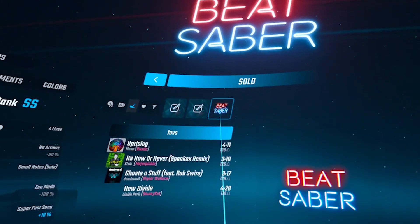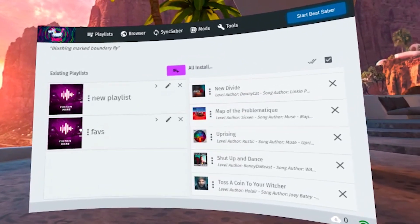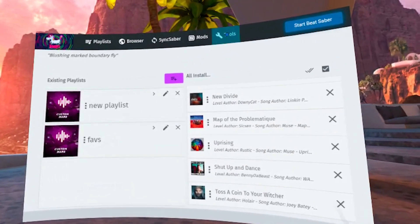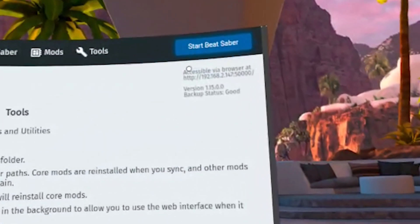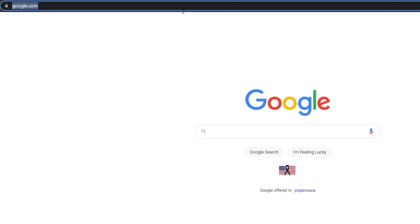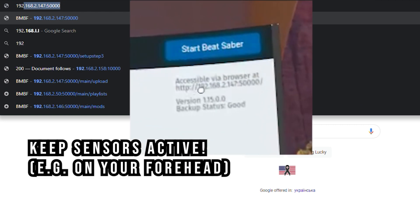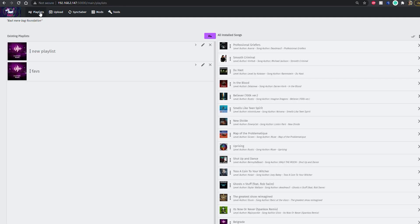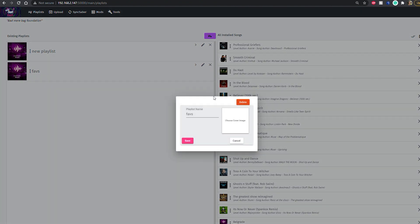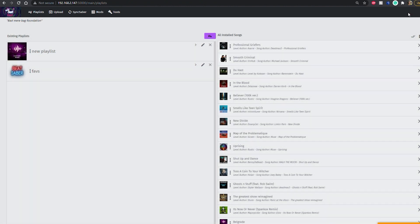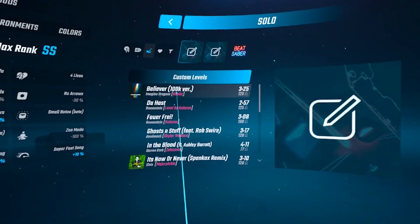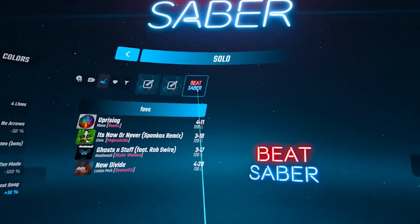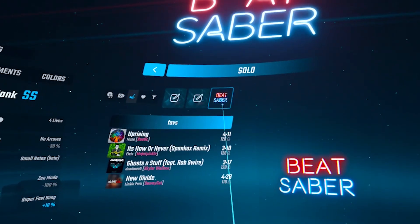You can also add a cover image to your playlist to make it easier to differentiate them, but for that you will need to open BMBF on your computer. Simply go to the Tools tab, and in the top right corner, you will see 'Accessible via browser at' and the IP address followed by colon 5000. Type it in your browser exactly the way you see it in this window while still keeping your Quest 2 sensors active — I simply keep it on my forehead while doing this step. The window that will open looks exactly like the one in your headset. Head to the Playlist tab and from there you can select a cover image for your playlists from your computer. When you're finished, remember to sync it with your Beat Saber. And when you open Beat Saber, you will see that your new playlist is added with the cover image, and all your songs are sorted the way you wanted, so it helps keep your custom songs organized.